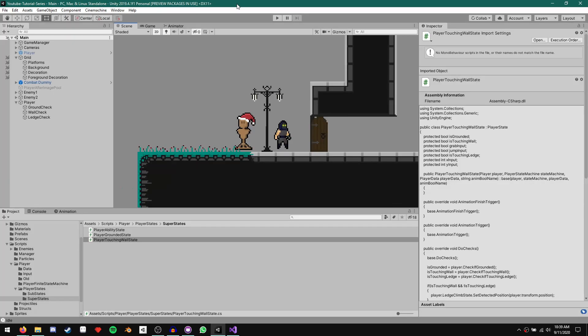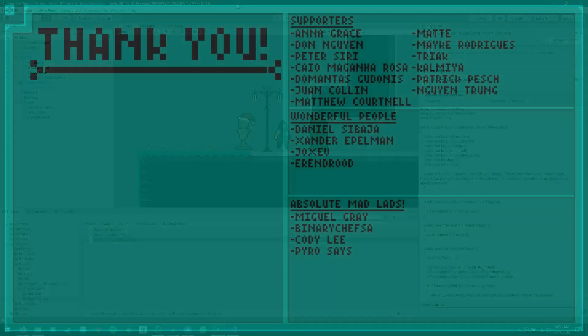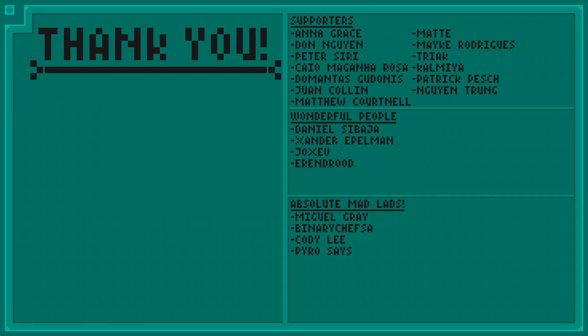That's our new and improved ledge climb mechanic — I hope you guys enjoyed that. That's going to do it for today's episode. Thank you so much for waiting after I dealt with sickness and exams, and a huge special thank you to BinaryChefSA, Cody Lee, Pyro Says, and Miguel Grey for your support on Patreon. You guys are awesome — have a wonderful day.